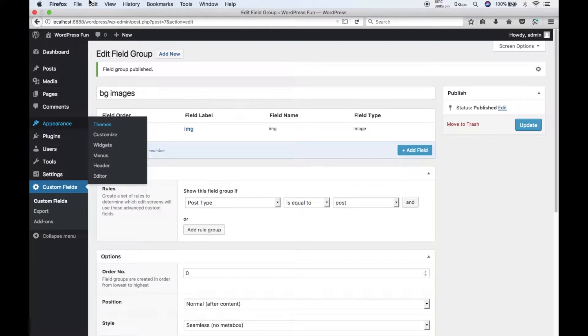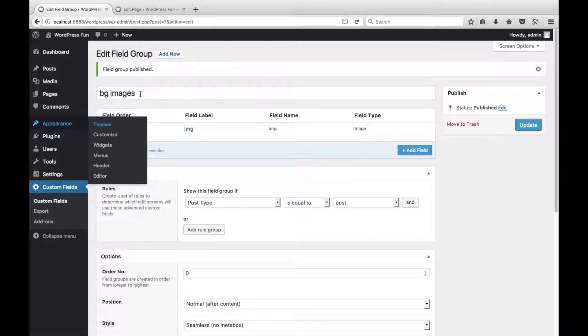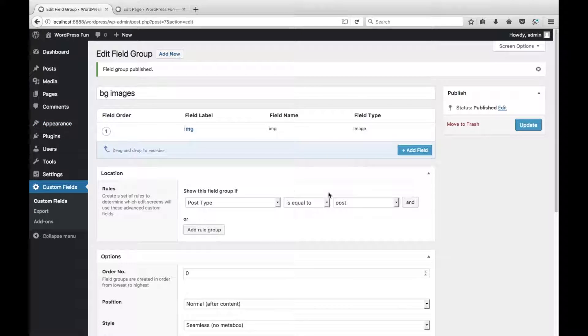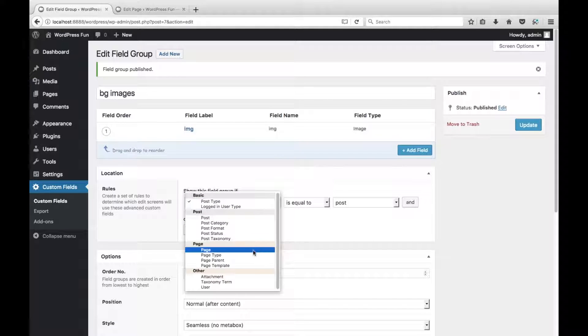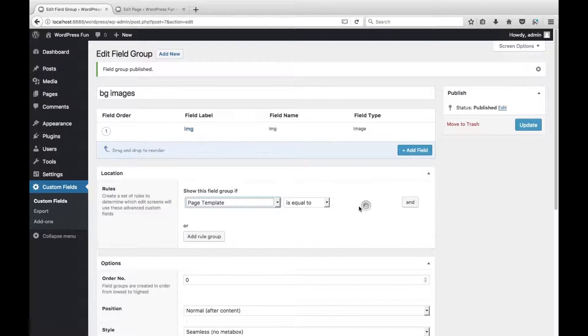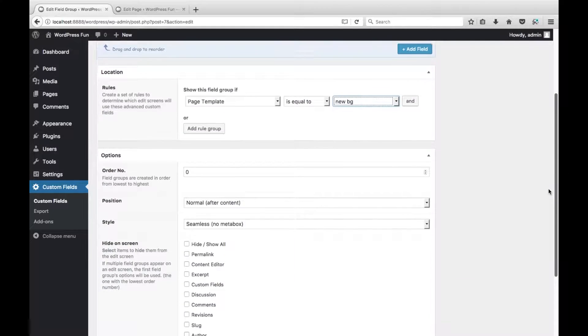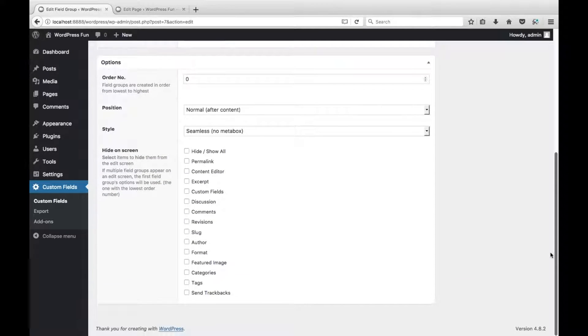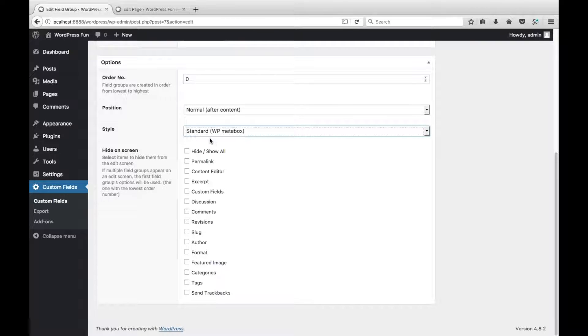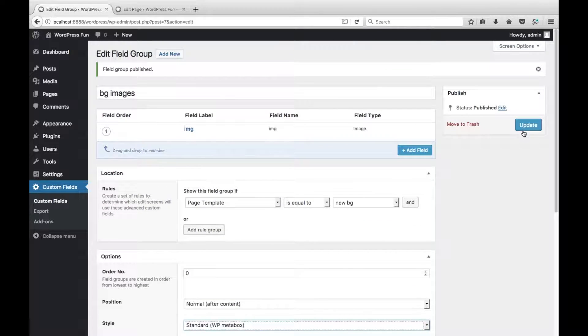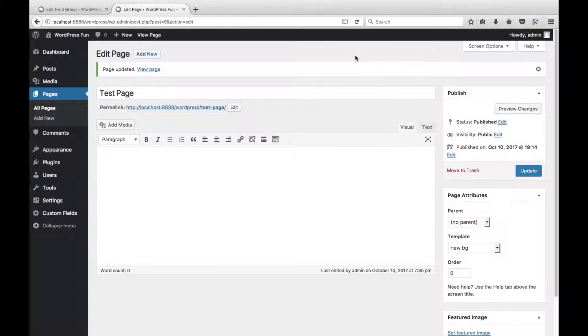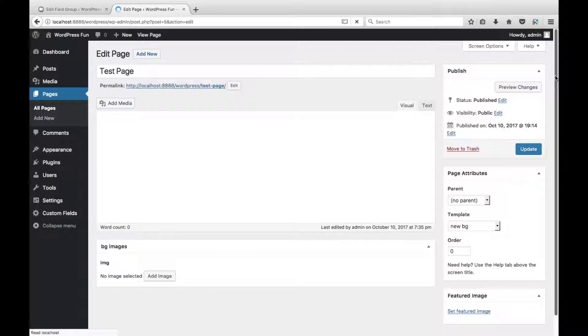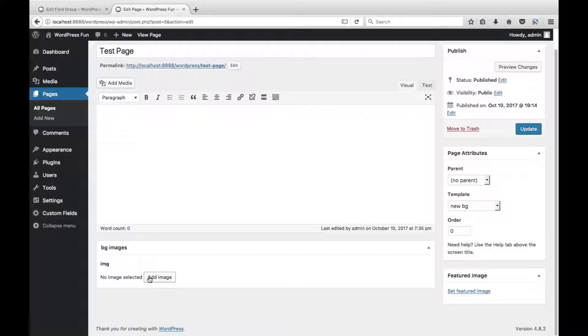Now back in the advanced custom fields in our BG image. What we'll do is here in the location under rules. Is it show this field group if post type is equal to post. Well actually ours is just a page template. So what we can do is change it to new BG. And just because I like this I actually like the WP meta box. So we'll update that. And then next we will just reload this page quickly. And then we can see the BG and image. So actually we haven't got an image.